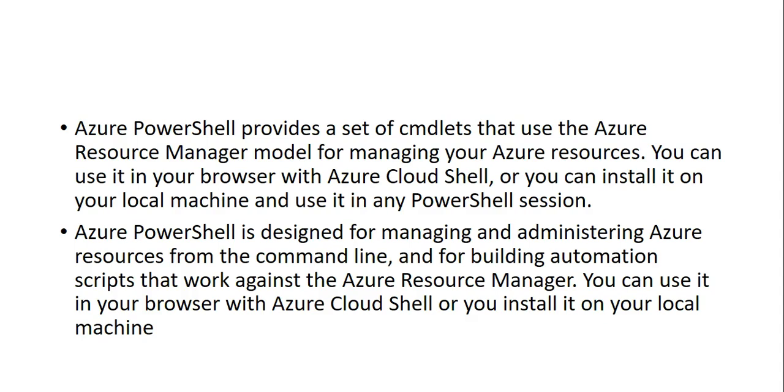It helps us in building automation scripts that run against the Azure Resource Manager. Whatever things we can achieve from the portal—auto-scaling, creating, deletion, operation, managing, configuring—we can do the same by providing automation using Azure PowerShell.